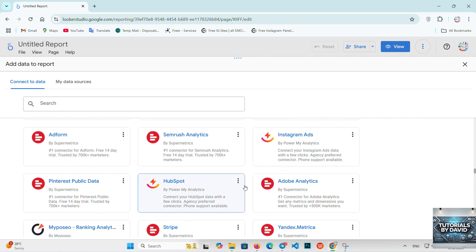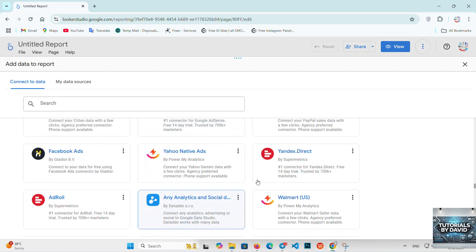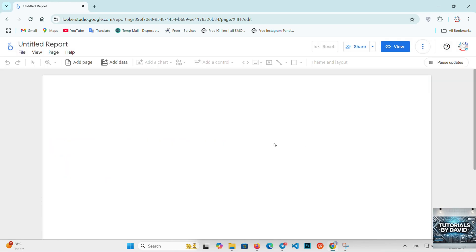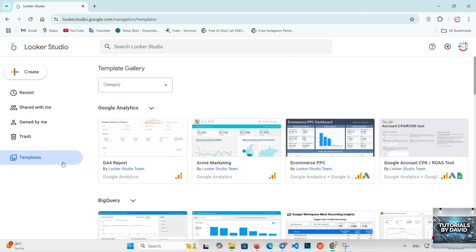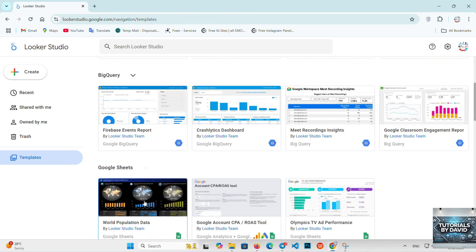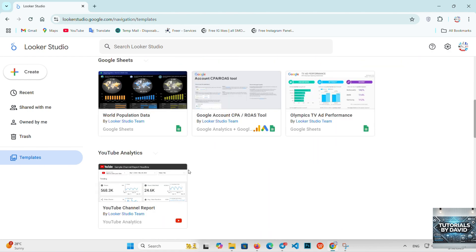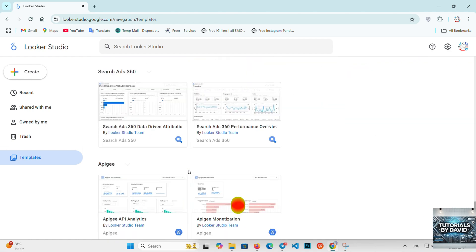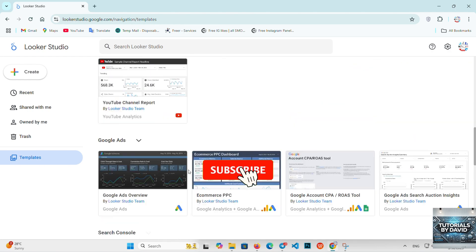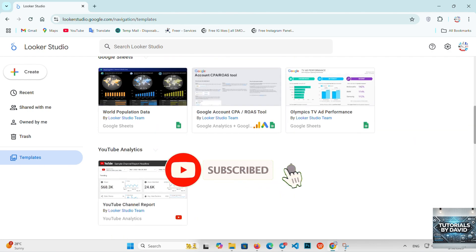Ultimately, it depends on the complexity of your data needs. If you need advanced analytics and custom reporting, Looker Studio will be your best bet. For more straightforward tasks, Google Data Studio is perfect.